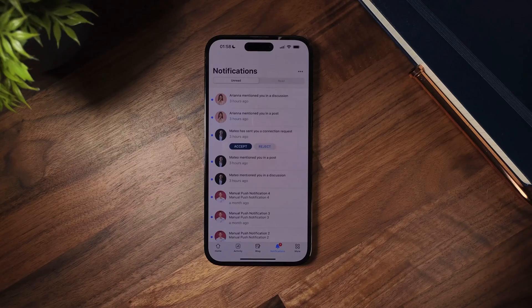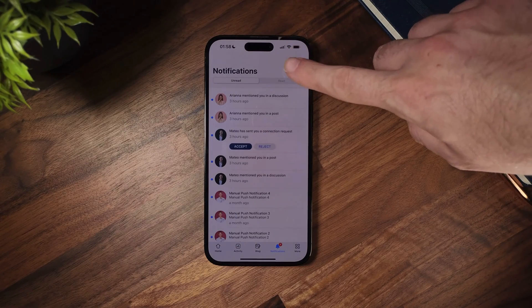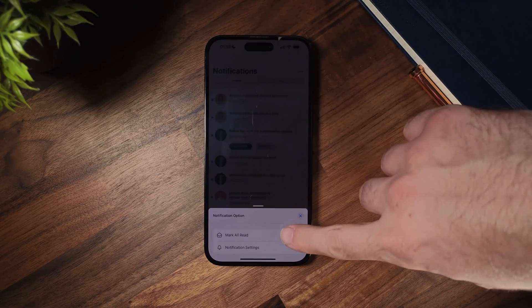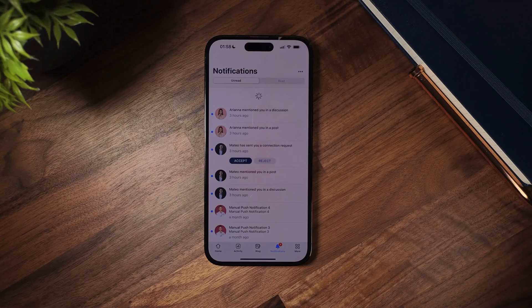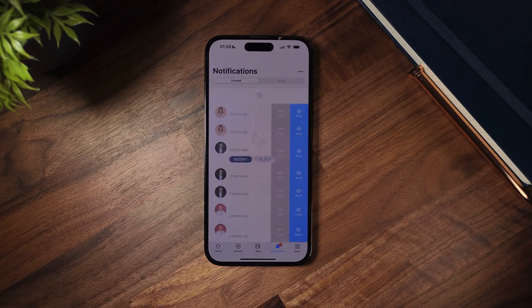In this tutorial, I will show you the new enhancements we've made to the notification screen on the BuddyBoss app, so you can now mark all notifications as read. This update will help you clear your notifications of unread items, making it easier to stay on track with new notifications.